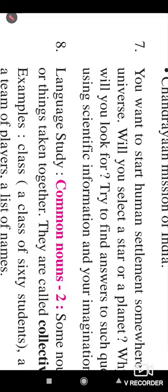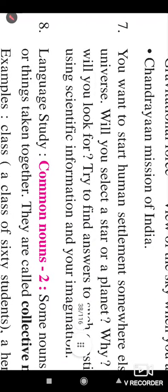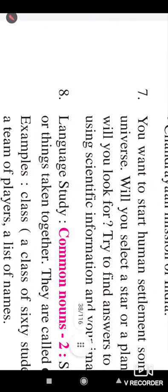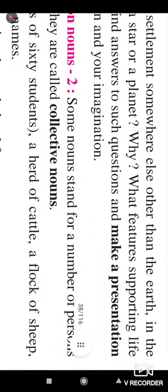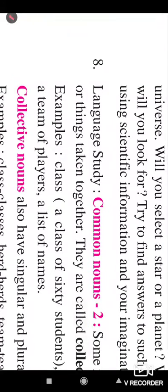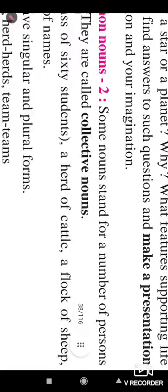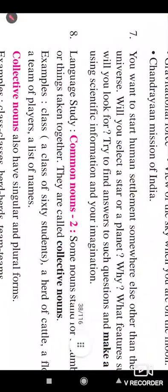The seventh question is about the advancement of human life and trips from one planet to another planet. The question is: you want to start a human settlement somewhere else other than the earth in the universe — will you select a star or a planet? Why? What features supporting life will you look for? Try to find answers to such questions and make a presentation using scientific information and your imagination. You can search Google and use your imagination.